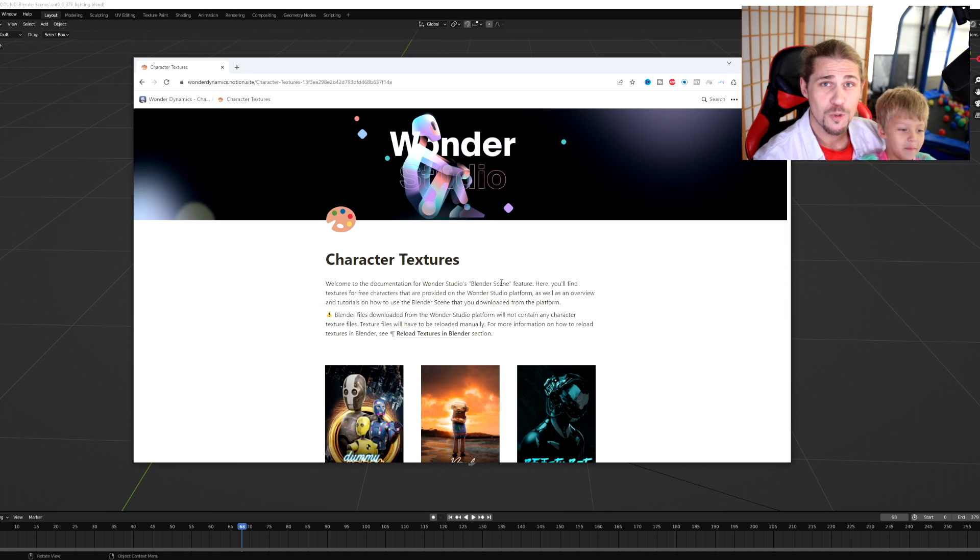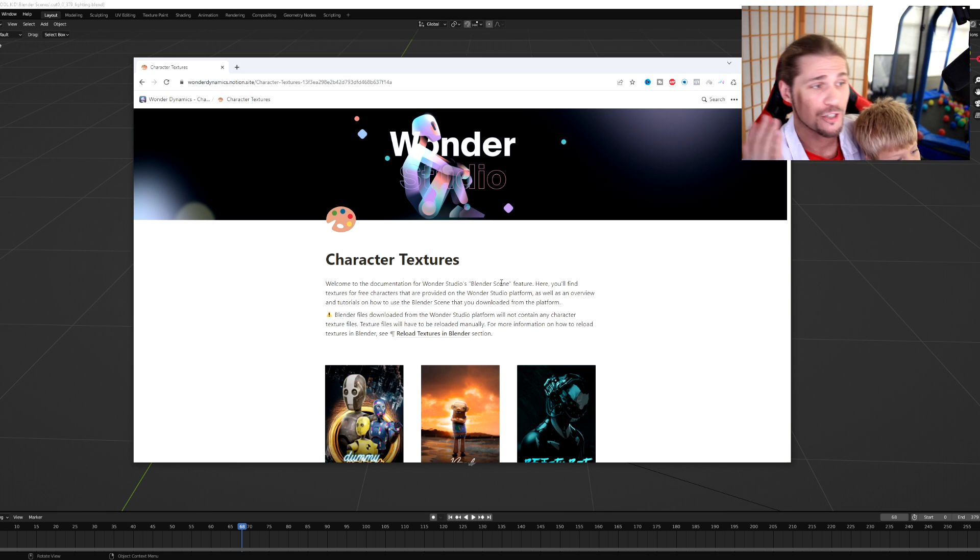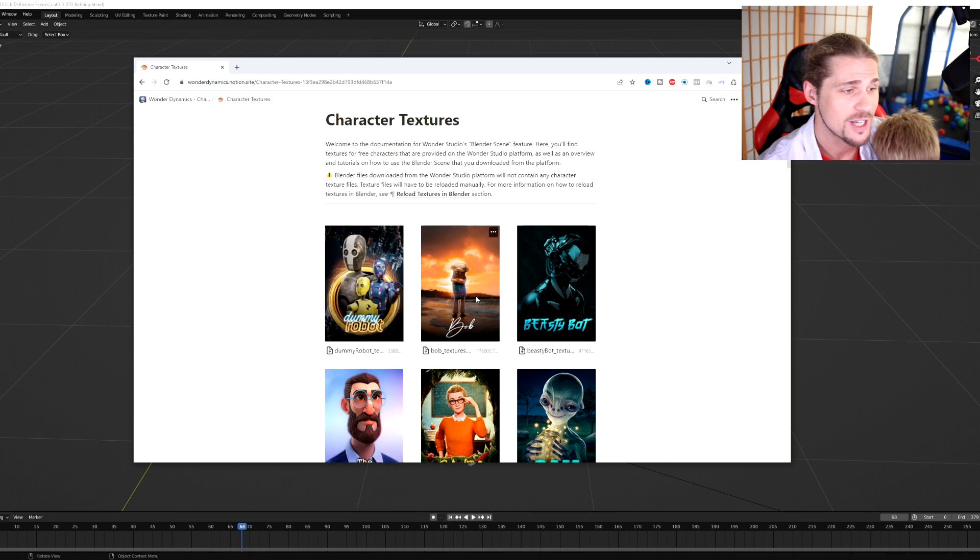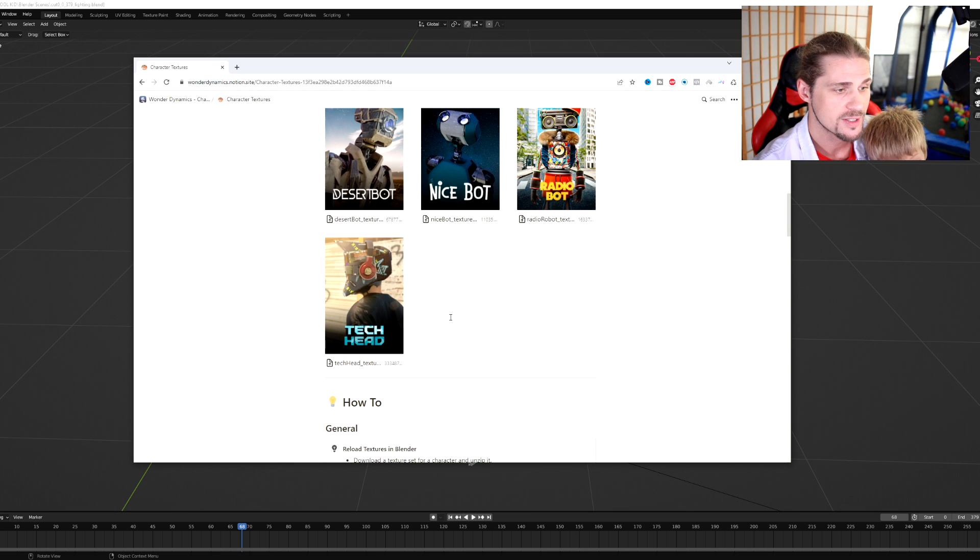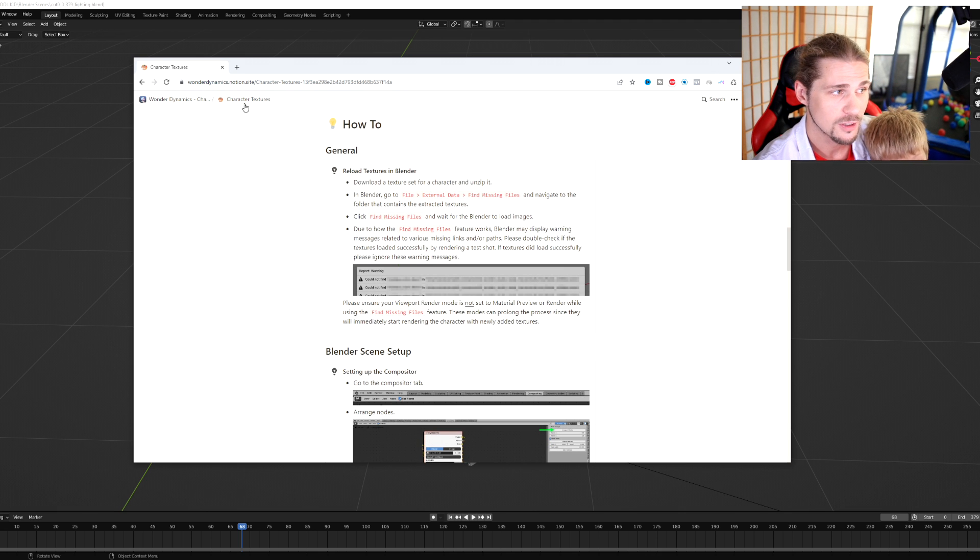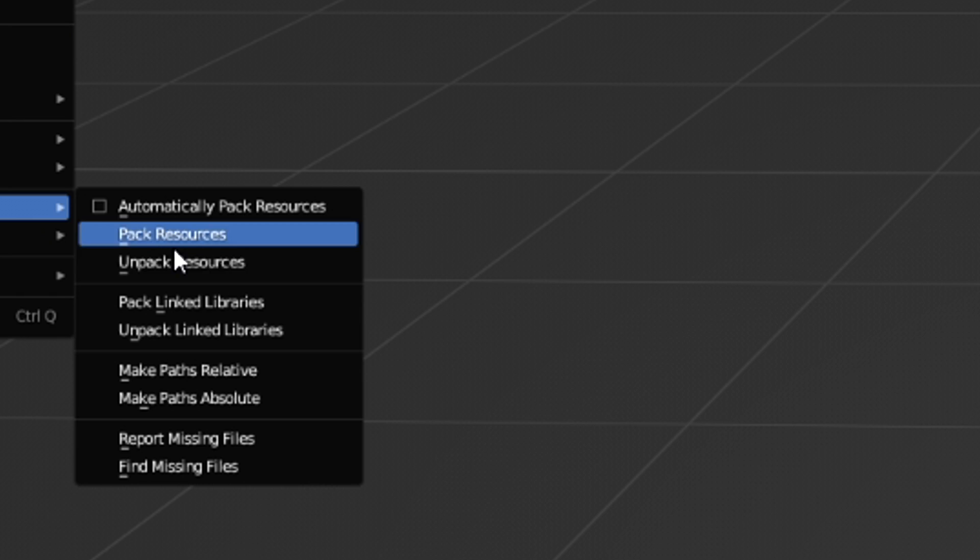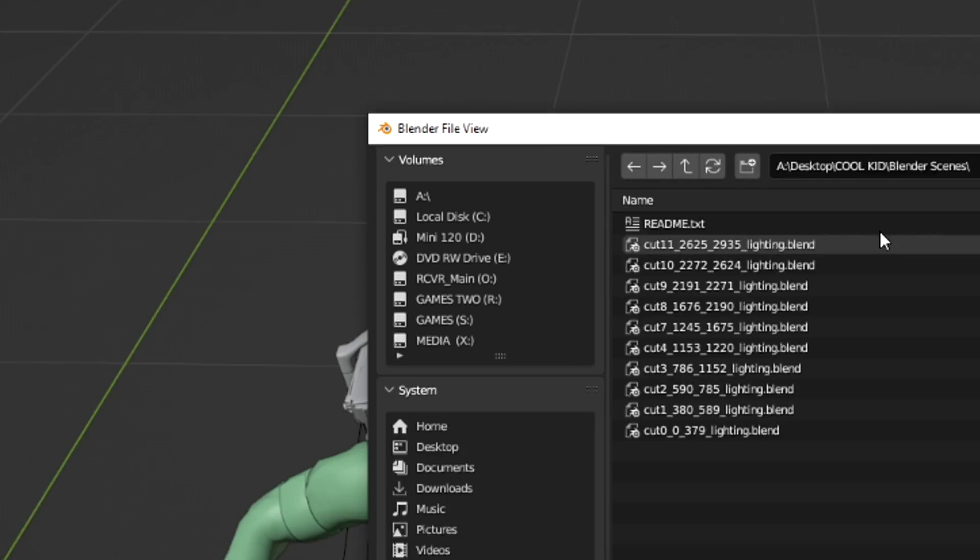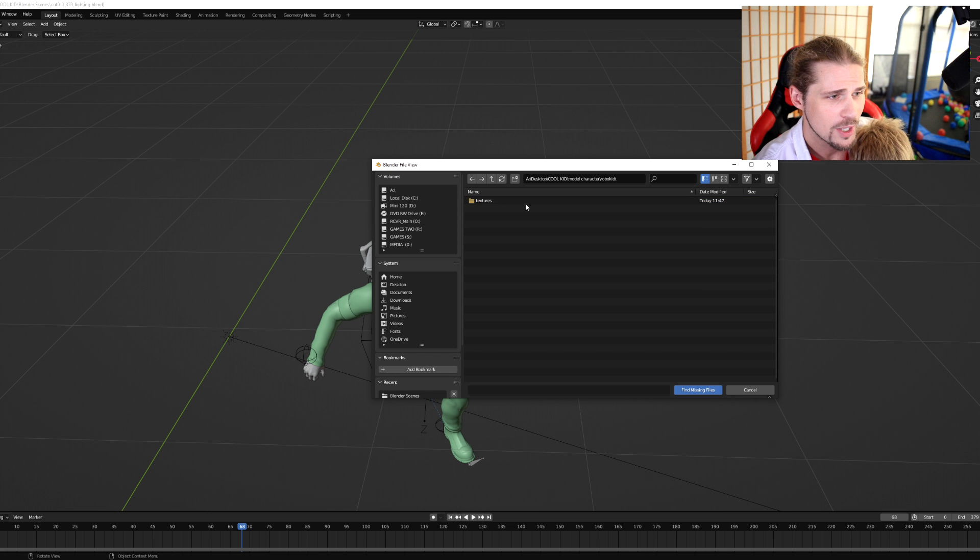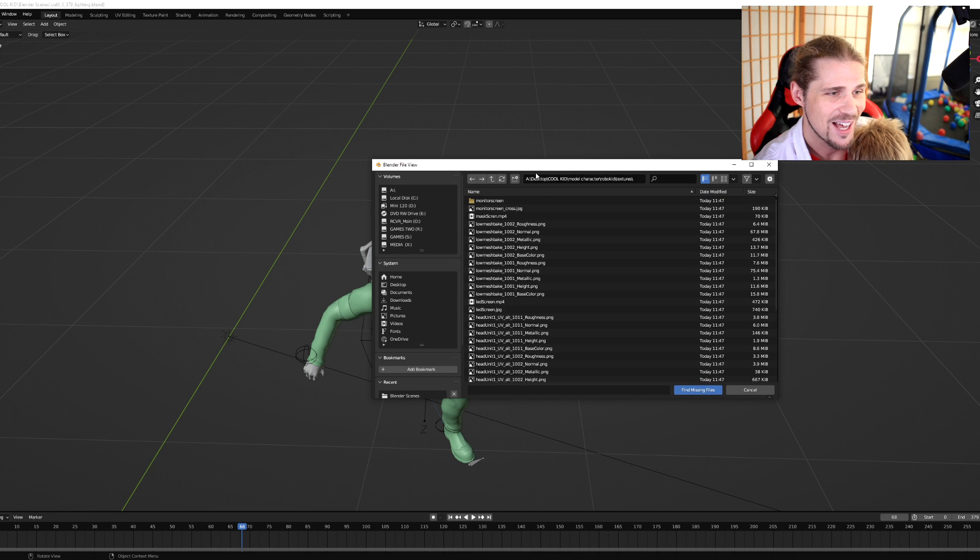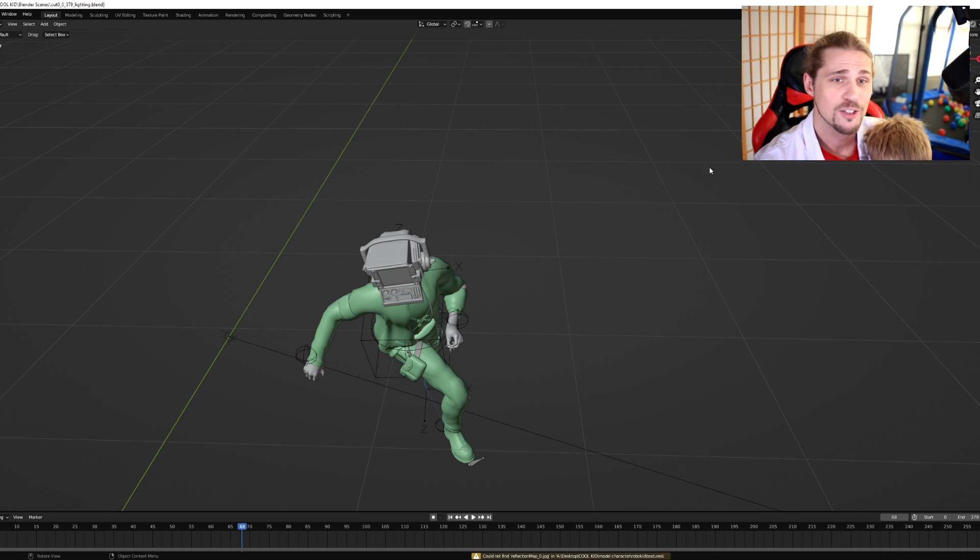But not only that, if you're using one of the Wonder Studio characters, you can actually go to their website here. They have all the character textures available to you. You just click on the one that you're using. For example, I was using this tech head, so I downloaded the textures right there and there's a little how to. All we had to do was go into the external data, click on find missing files and then put ourselves into the directory where we have the missing files, which was RoboKid and textures. So we'll hit finding missing files with that. And then once we do that, it finds the files for you.